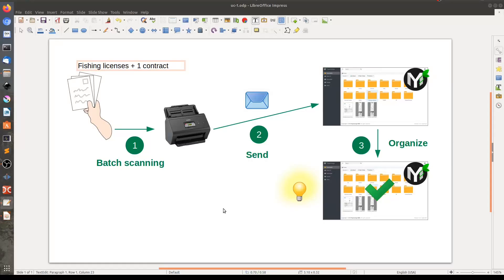In this video I will demonstrate a practical example of PaperMerge. First, I am going to scan in one batch a number of documents. The batch will contain five fishing licenses and one contract. The scanner will send documents to PaperMerge via email. And then in step number three, I am going to show you how you can efficiently organize your documents using PaperMerge. Let's start.